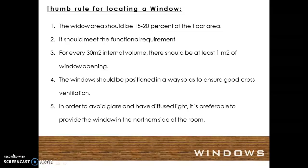The windows should be positioned in a way so as to ensure good cross ventilation. In order to avoid glare and have diffused light, it is preferable to provide the window on the northern side of the room.